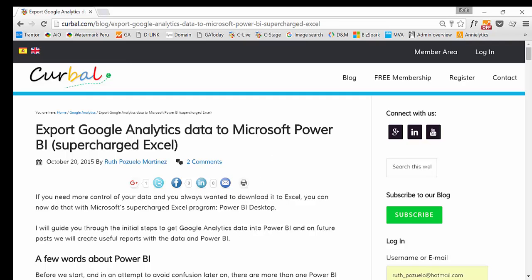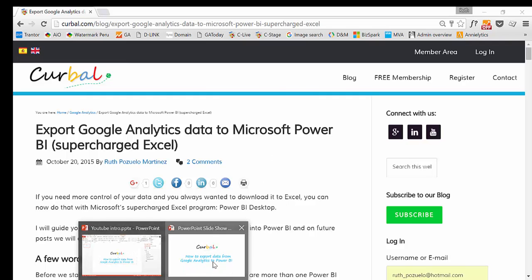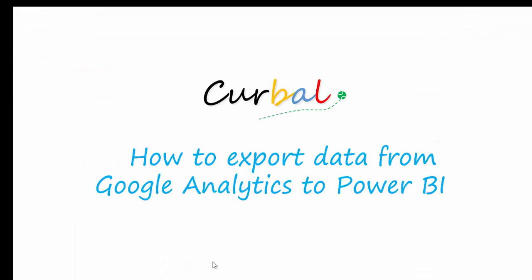Okay, so that's all for how to export data from Google Analytics to Power BI. We will, in coming videos, show very, very useful dashboards that I hope you enjoyed. Thank you. Bye.